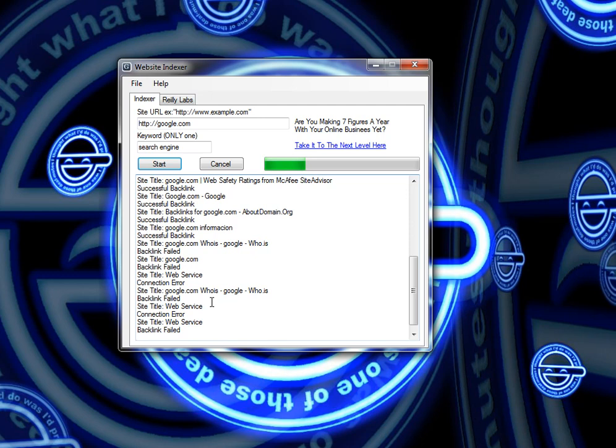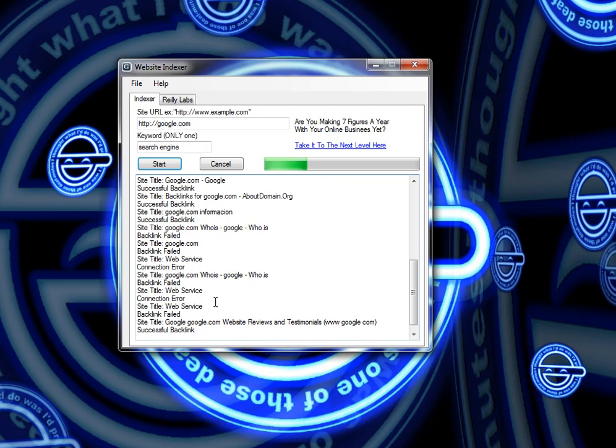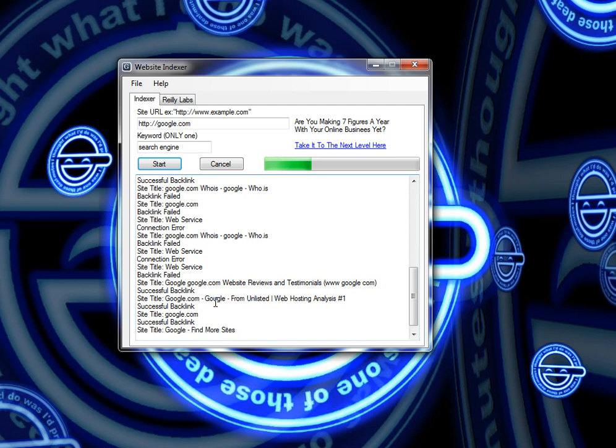This tool also automatically pings each backlink with ping-o-matic. And it doesn't take that many backlinks to get the site noticed and indexed by Google quickly.